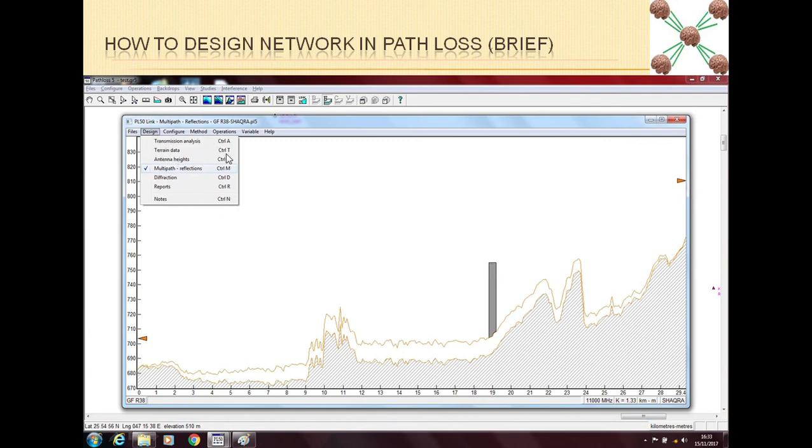Once you have done all these four things like transmission analysis, terrain data, antenna heights, multipath, also you can do different diffractions as well. This note is just to make notes about the link.